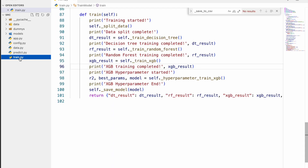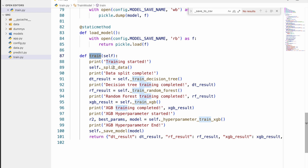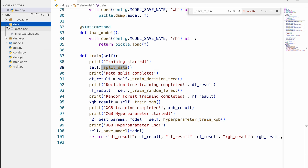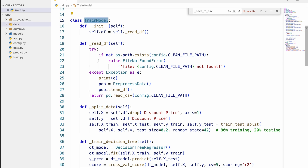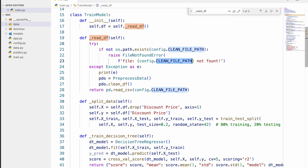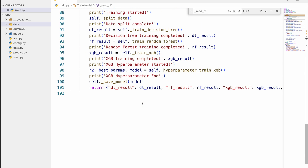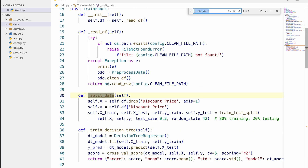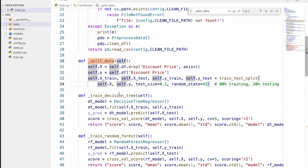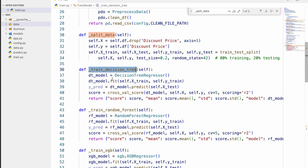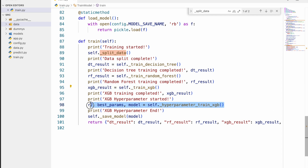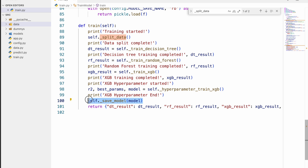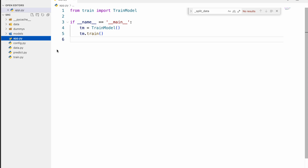There are two folders: one is the training folder. When train is called, it loads the clean data that we saved previously, reads it, splits it into X and Y, then does a train-test split. After that model training happens — Decision Tree, Random Forest, and XGBoost. I know XGBoost gives the best result so I perform hyperparameter tuning on that and then save the model. I call this train function from the main folder by making an object and calling train.